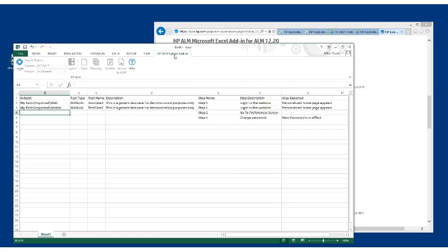So once you have the add-in loaded, it's important then to get your data ready so that you are ready to do the import. Here's an example of a formatted set of data, and I want to draw your attention to a couple of things.